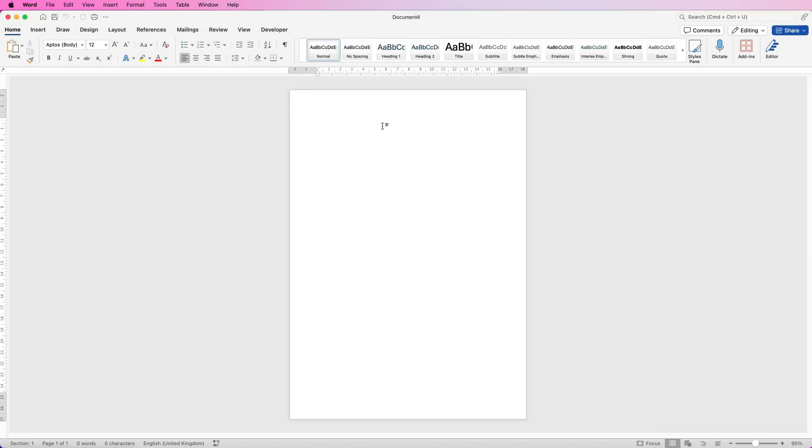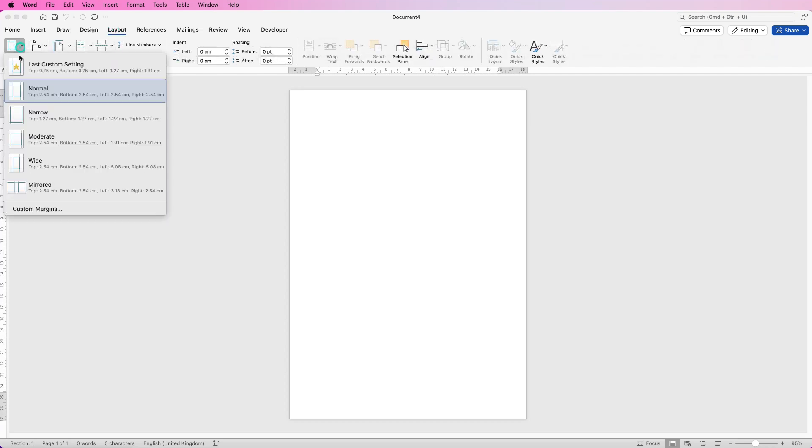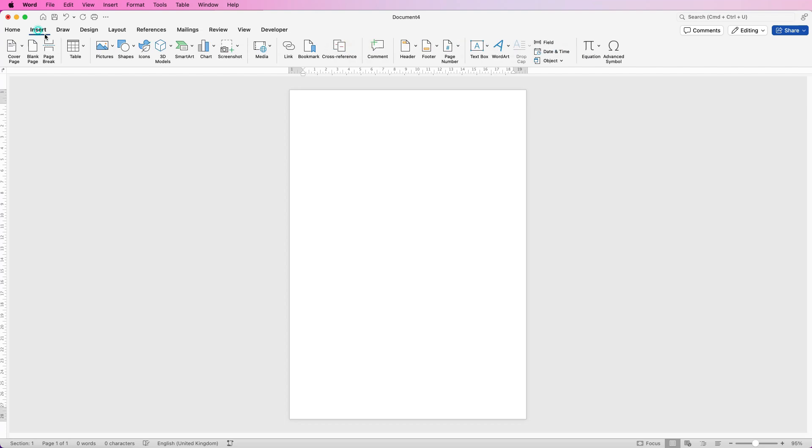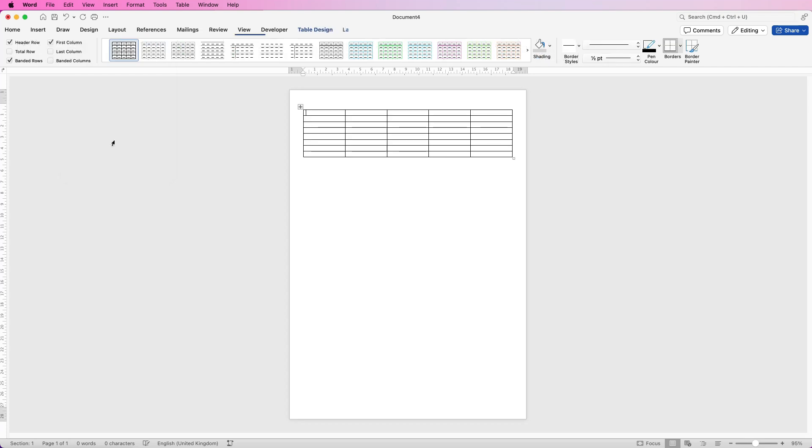I've got a simple A4 piece of paper here which is my default setting. I'm going to go to Layout, go to Margins and go to Narrow so I've got as much space on the page as possible. I'm going to press my return key once and go to Insert, Table, and then I'm just going to select five columns and eight rows.